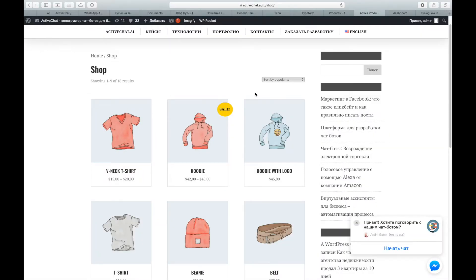Hi everyone. I have a couple of requests to show our recent WooCommerce to ChatFuel to Dialogflow integration. So I decided to make this short video to explain how we do this. You can see here our small test shop from WooCommerce that we are using to test this integration. First, let's see how it works in the chatbot itself.